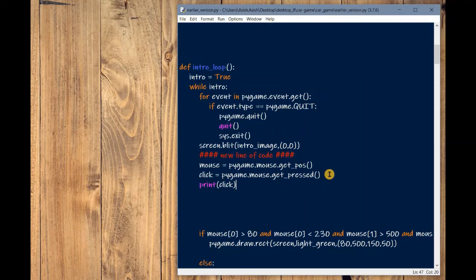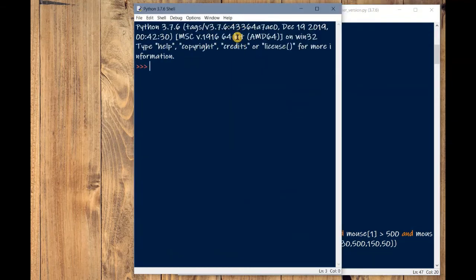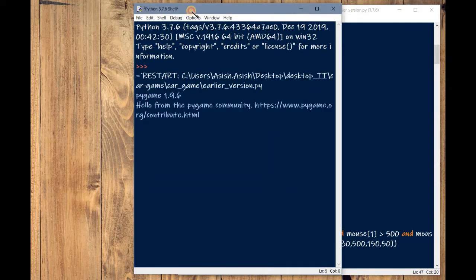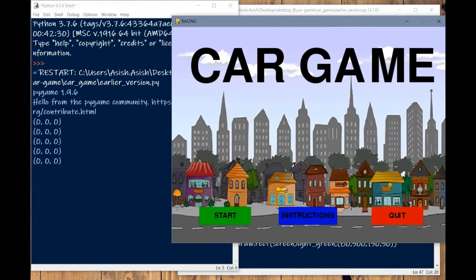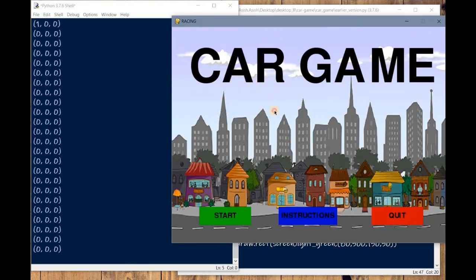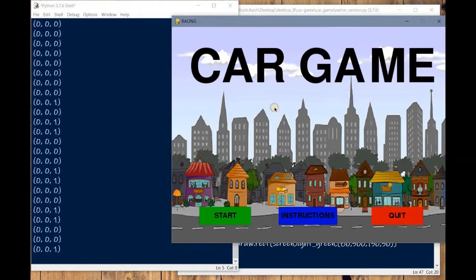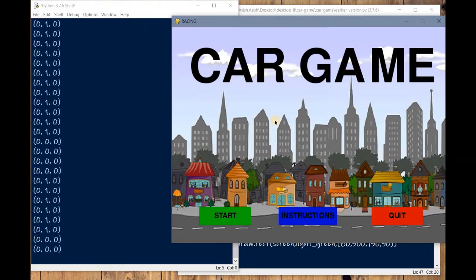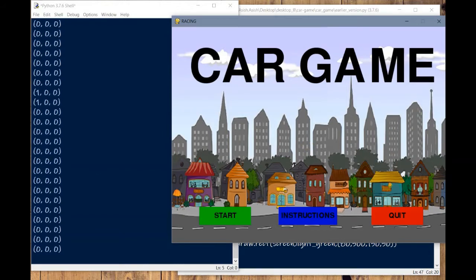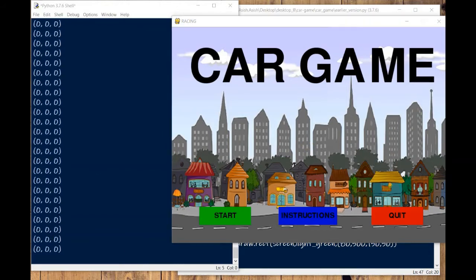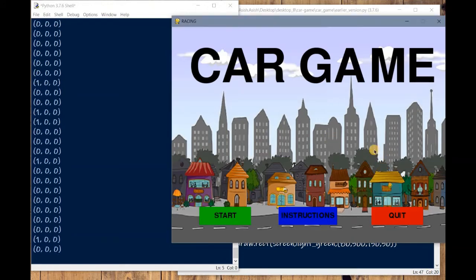Save and run it. You can see whenever I'm left-clicking on the game window, the tuple's first value becomes one. If I click the right mouse button, the third value becomes one. If I click the scroll button, the middle value becomes one. So get_pressed returns a sequence of booleans representing the state of all mouse buttons — a true value means the mouse button is currently being pressed.